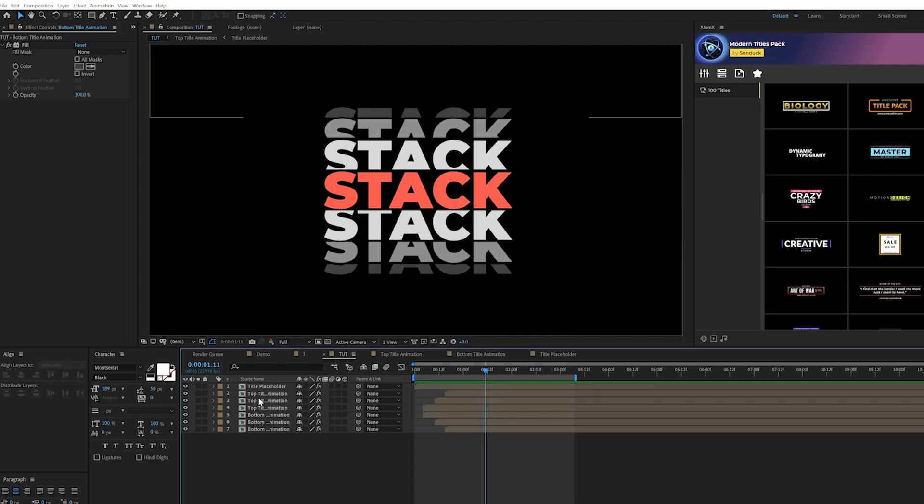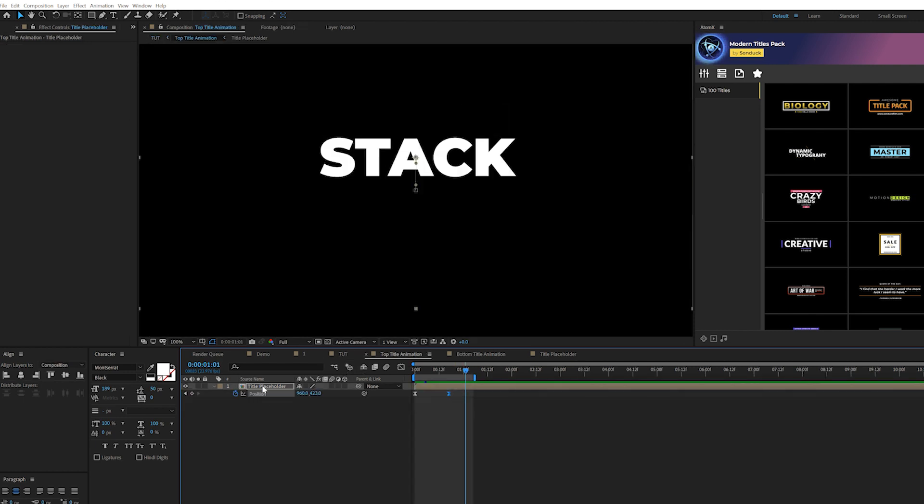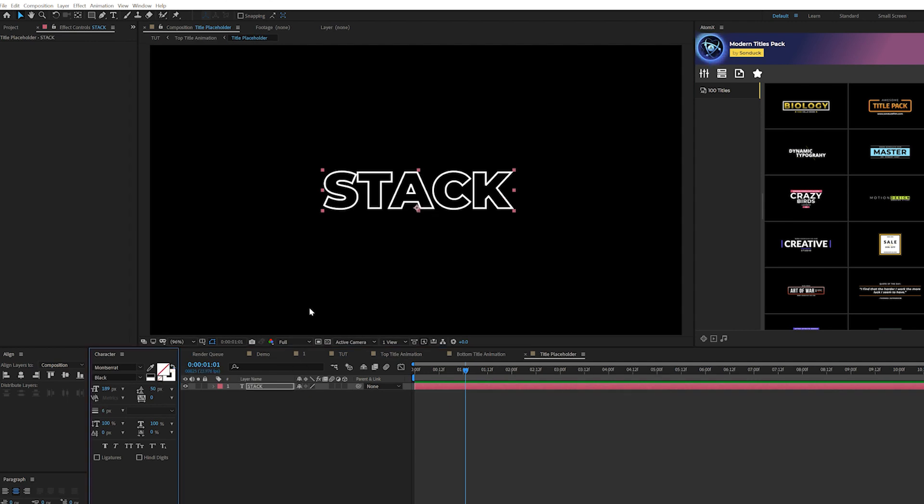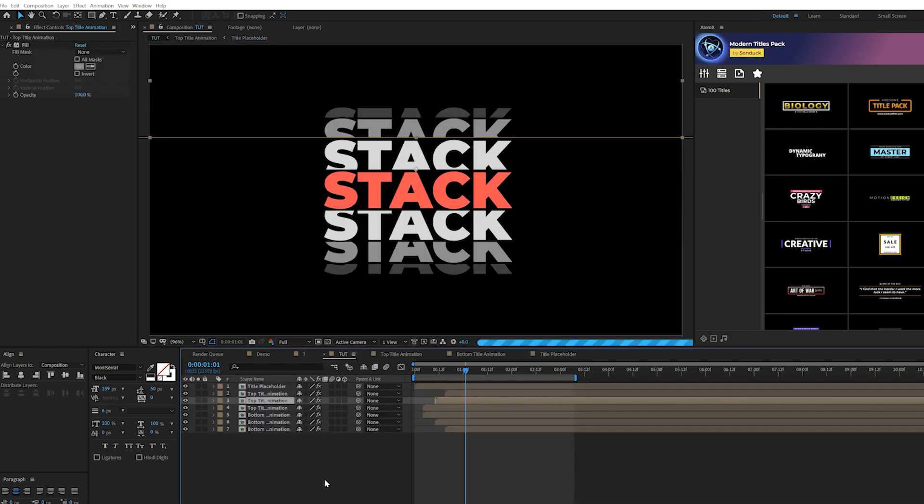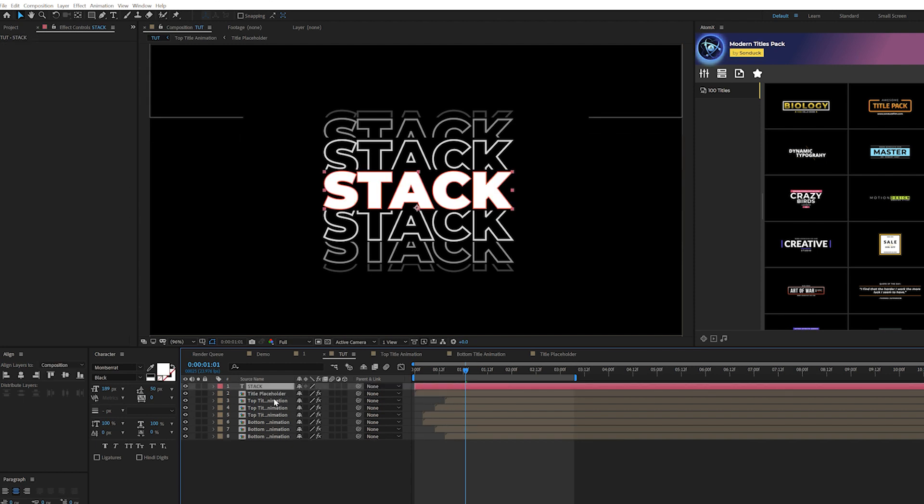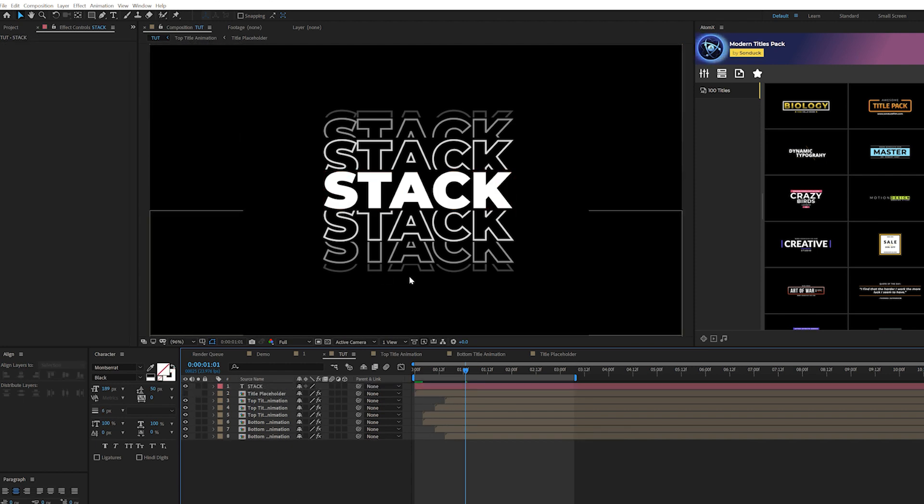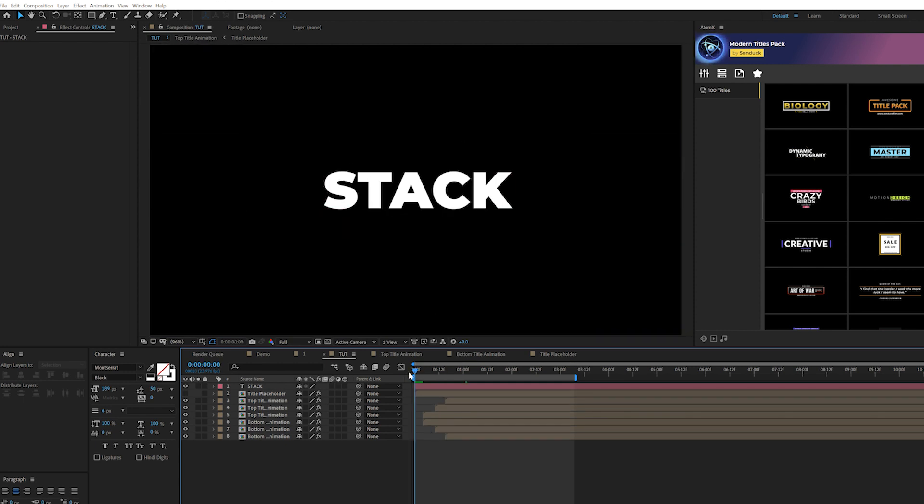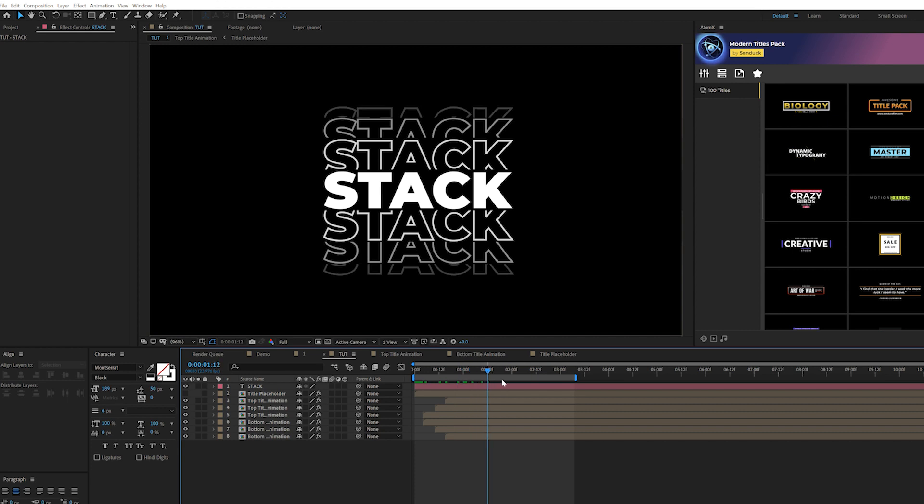Another quick technique we could implement here is go back into your title placeholder and copy the title. You can swap the fill to be a stroke right here in the character window. Go back into your main composition and paste in that original title. Turn off the title placeholder and there you have just a stroke outline of your title. I think that's a really cool technique to show off in this tutorial if you want to go for that look.